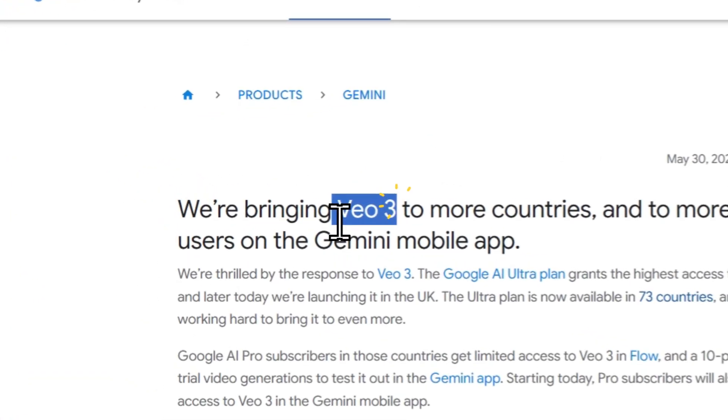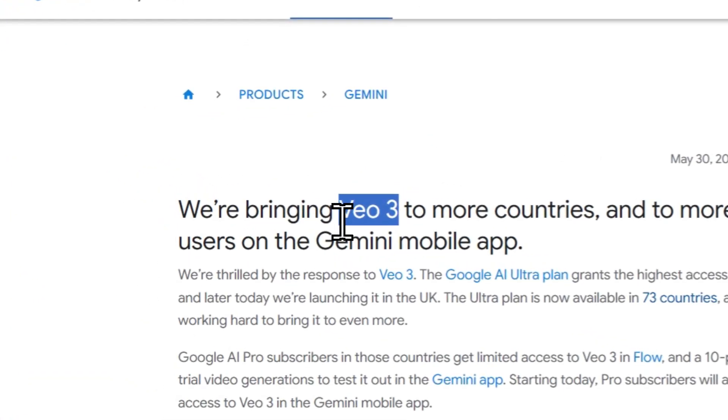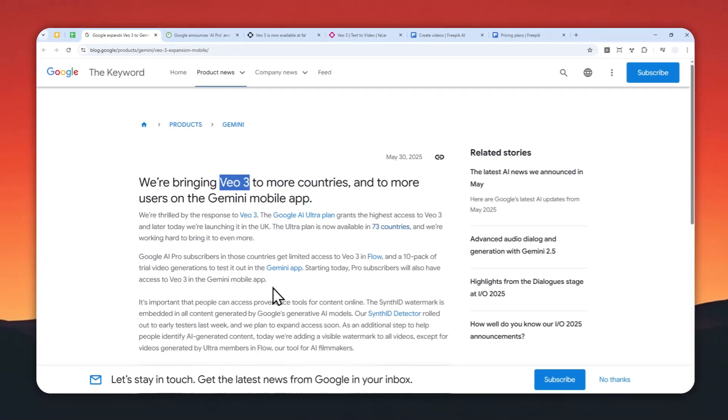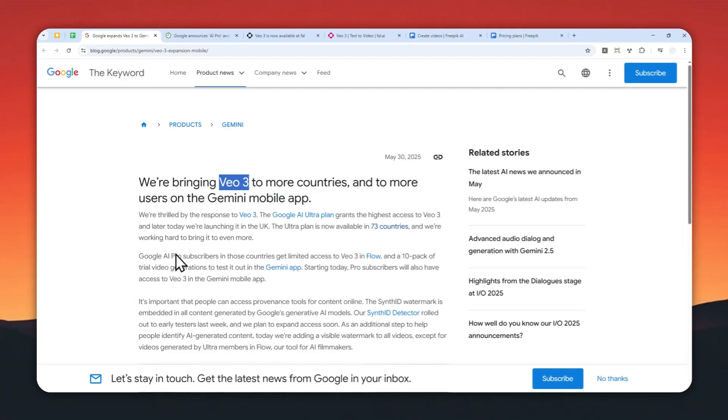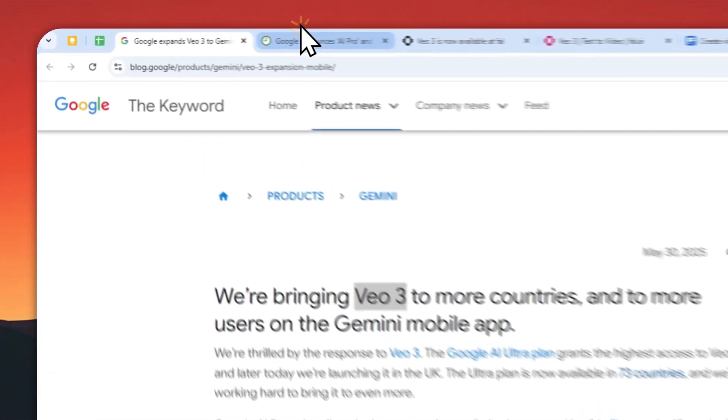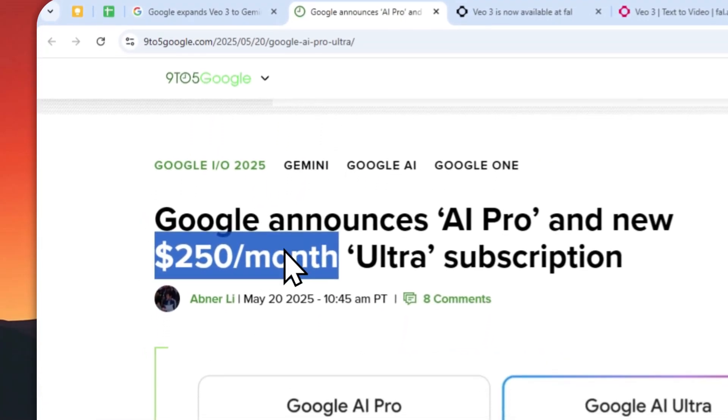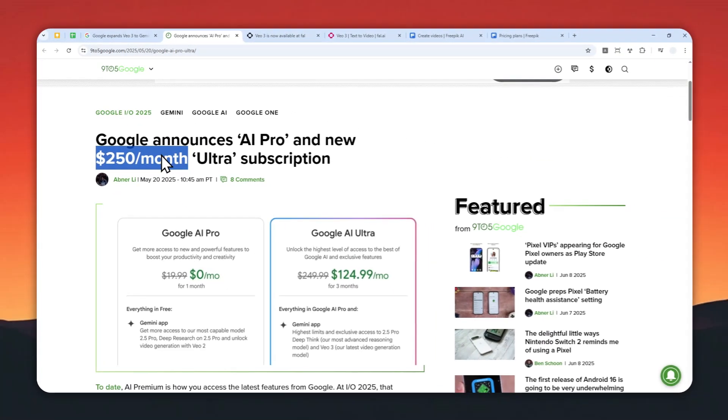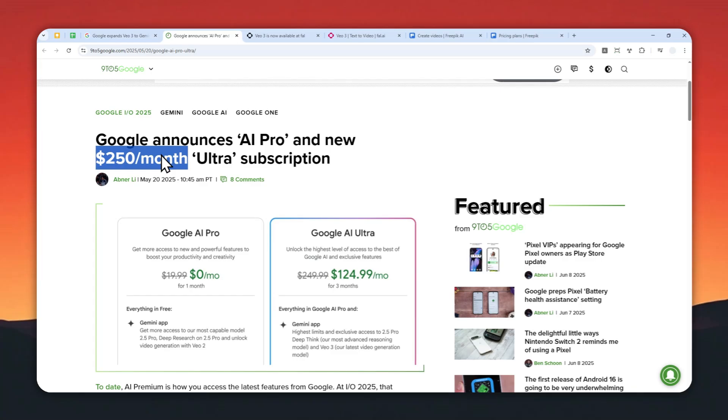Google Video 3 is amazing, but unfortunately this model is not yet available in most countries and it is still very expensive. You need to spend at least $250 per month just to be able to access Video 3 via the Google AI Ultra subscription. But if you just want to create maybe two or three videos and you don't want to spend this amount of money...